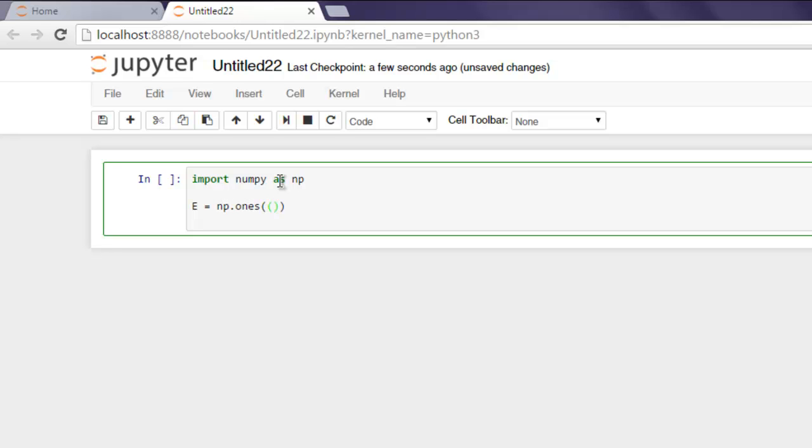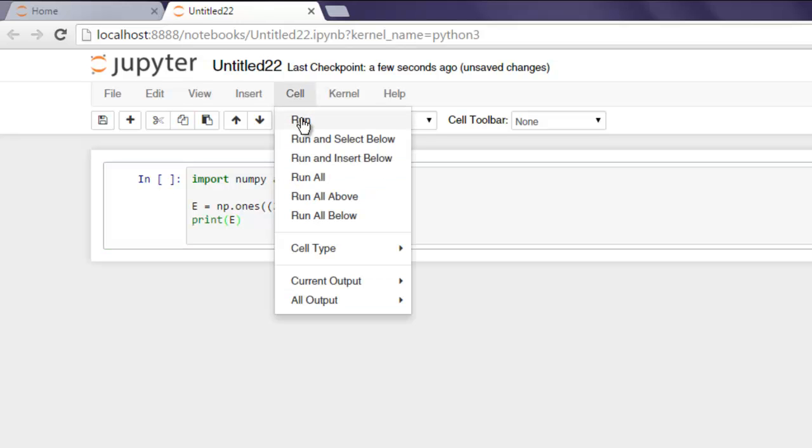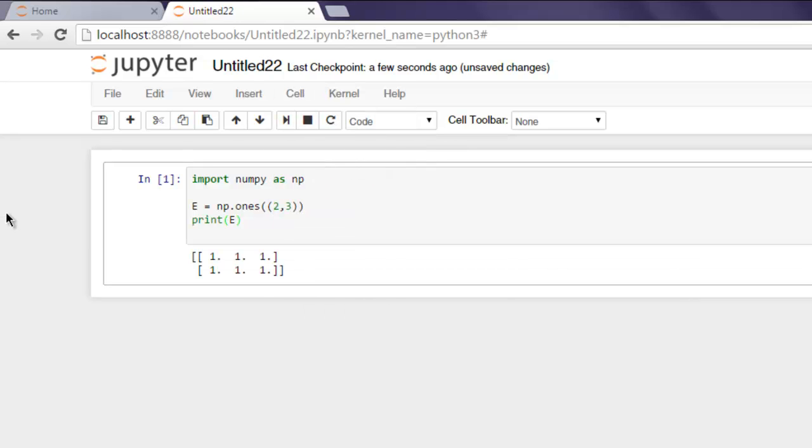Now we will simply print out e and execute our cell. Go to the Cell menu and hit Run. Here you will find the two by three dimensional array.